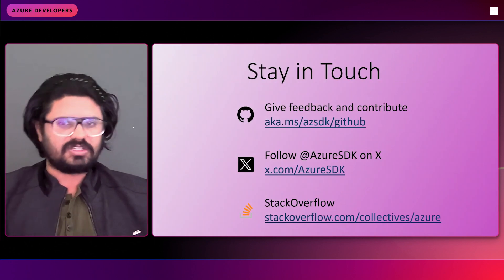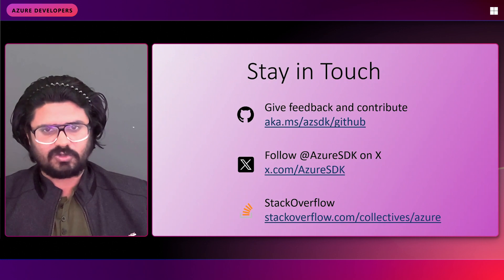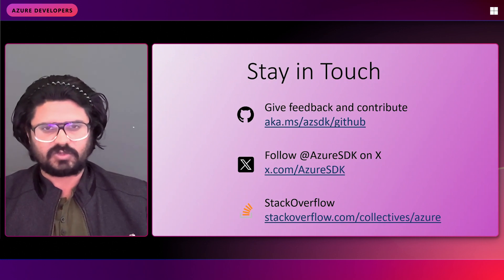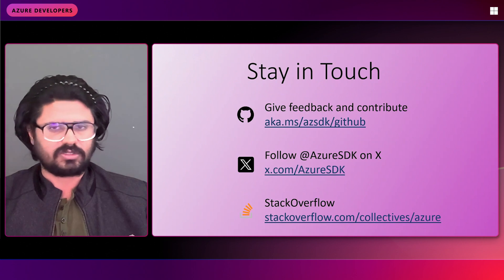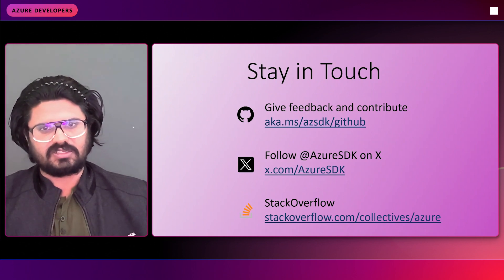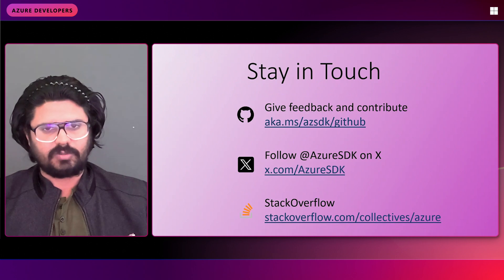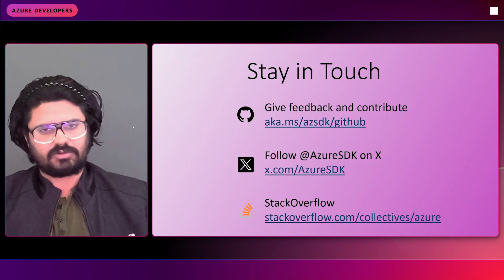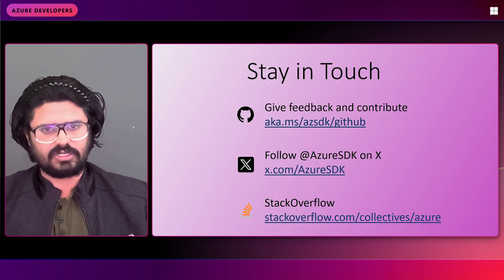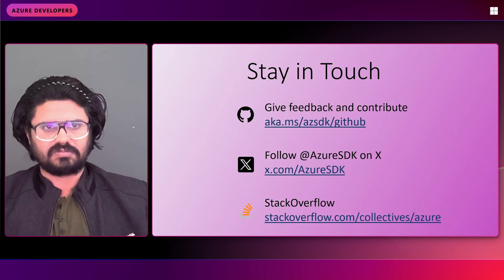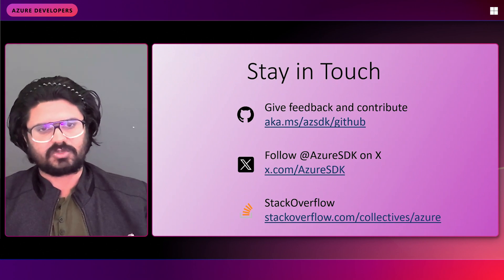Last but not least, stay in touch with us — reach out to us on GitHub, Twitter/X, or Stack Overflow. GitHub is the place where most developers reach out to us regarding queries or technical issues, and our team assists them in resolving those issues. We are very responsive and will be happy to help you out. Reach out on whichever platform suits you and we'll help you build great applications with Azure using Java. Thanks for watching this presentation, and do like and subscribe if you liked the content. Have a great day ahead.